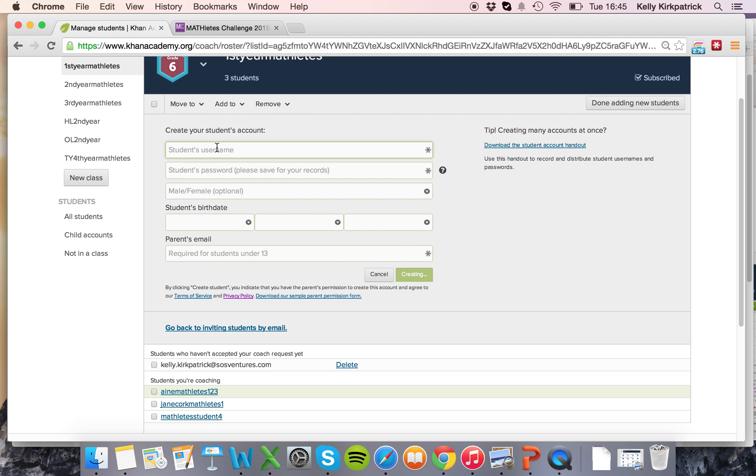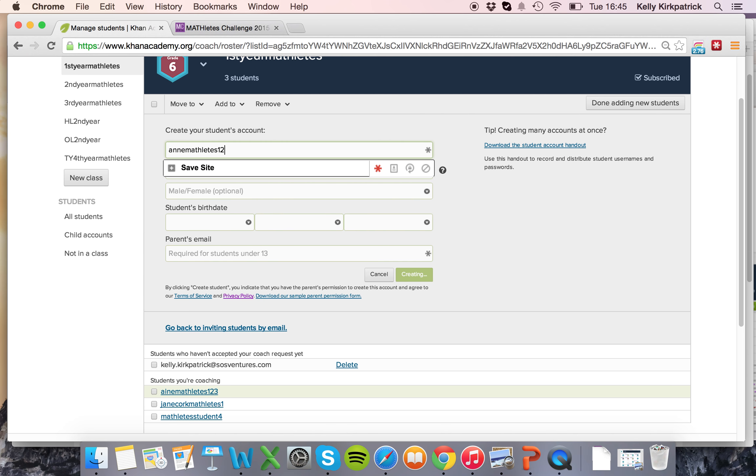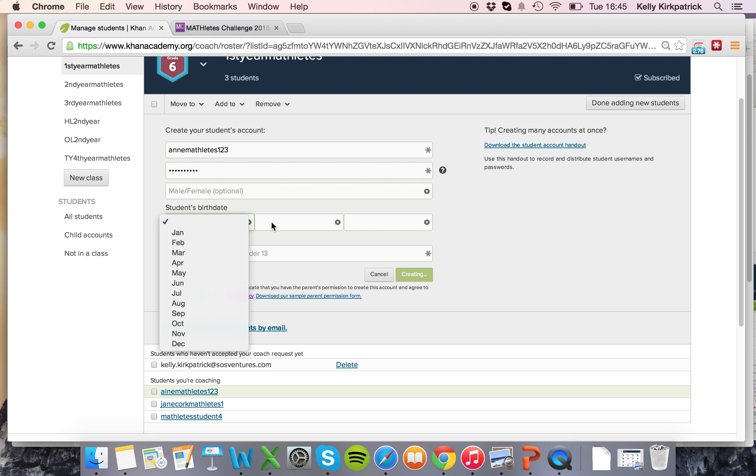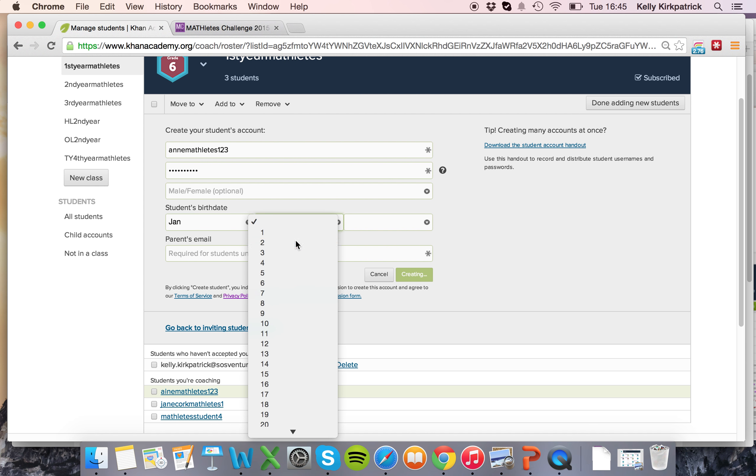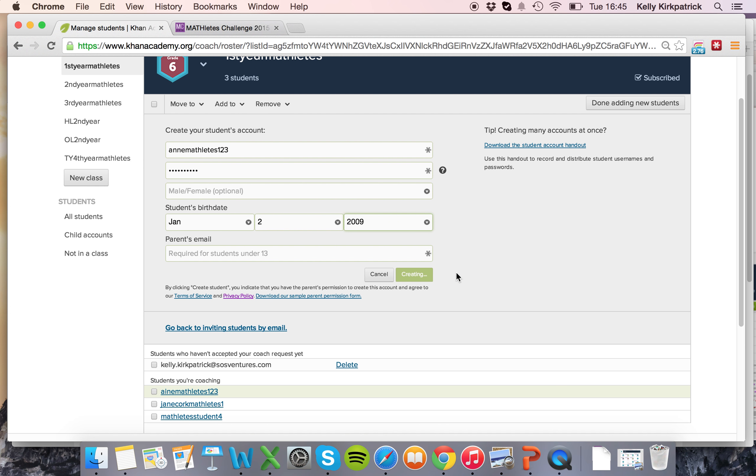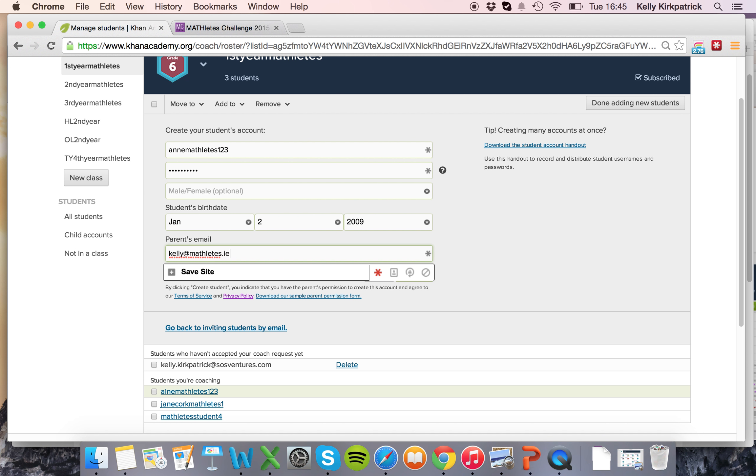So if that's the case you would say Ann MathLates123, again create a unique password for her, put in her birthday making her under 13 and then you would put in your own email or you would put in the parent email from the permission slip.